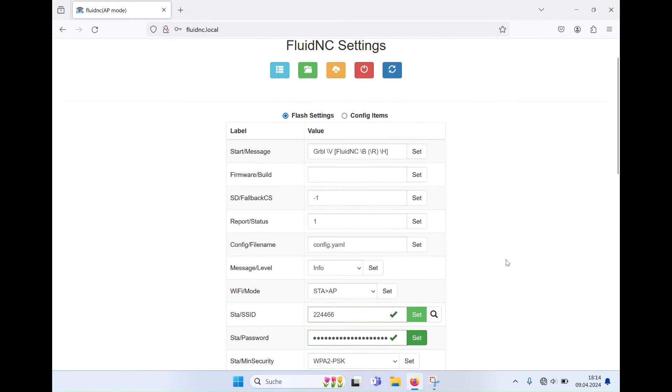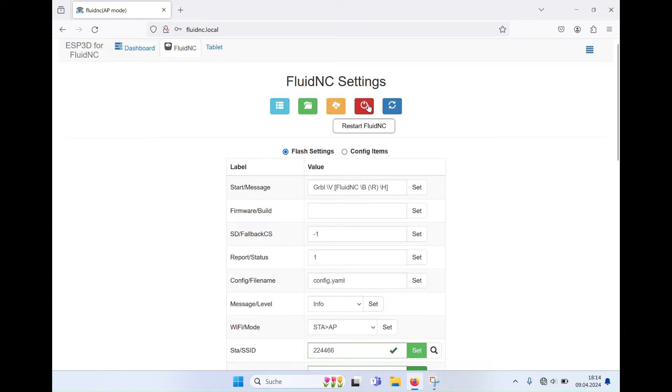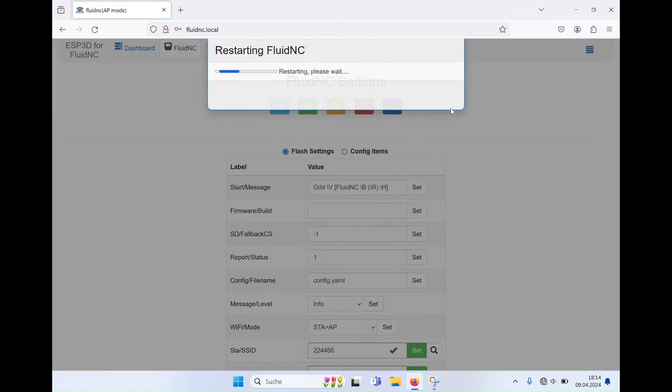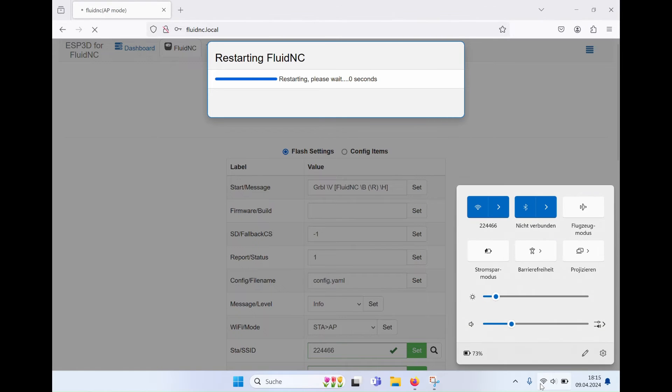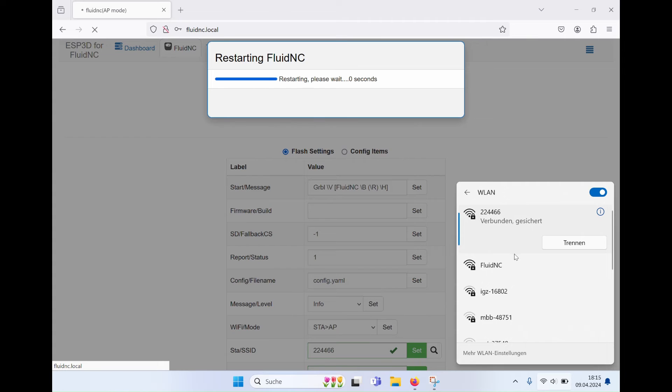Restart Fluid NC by clicking on the red button at the top. Wait for the countdown to finish. Fluid NC will now log into your local network, so connect to your local network.